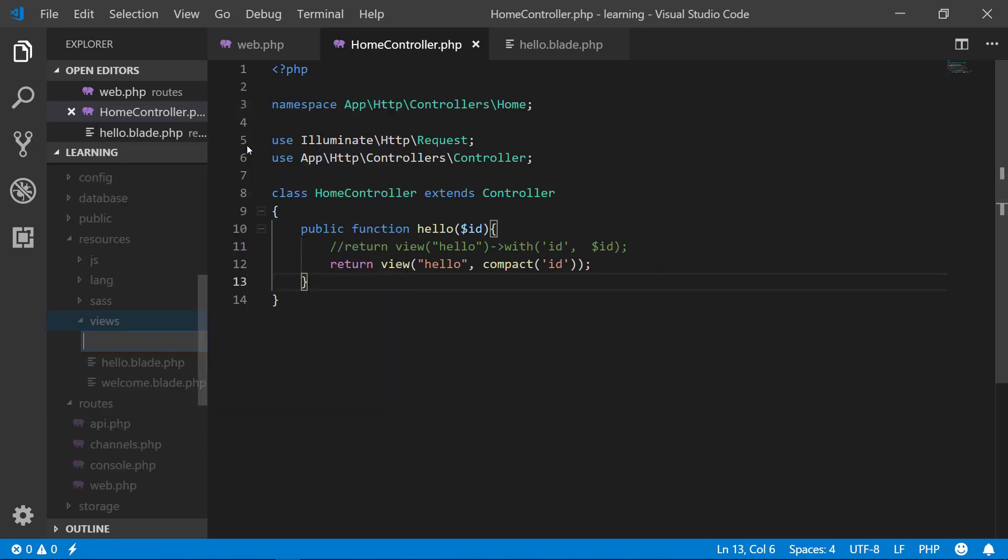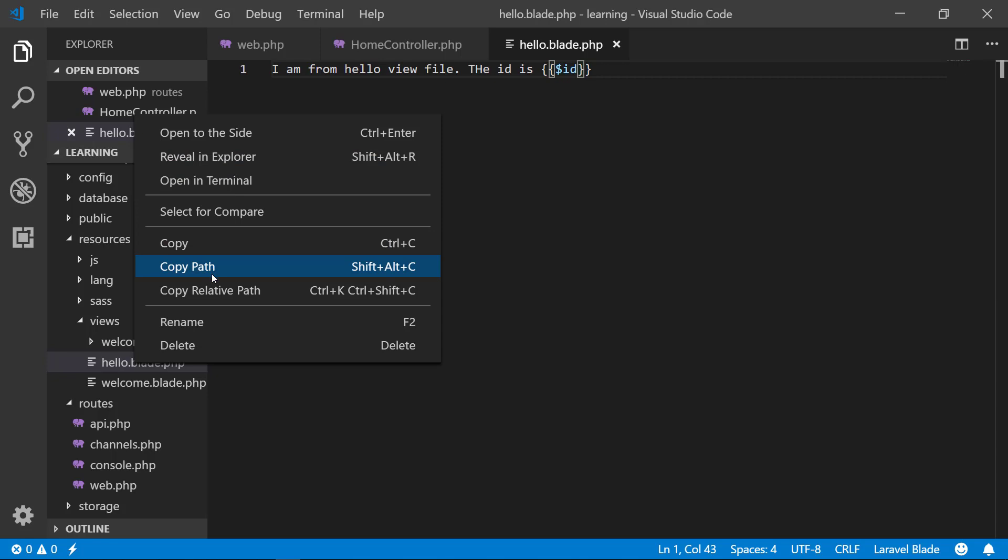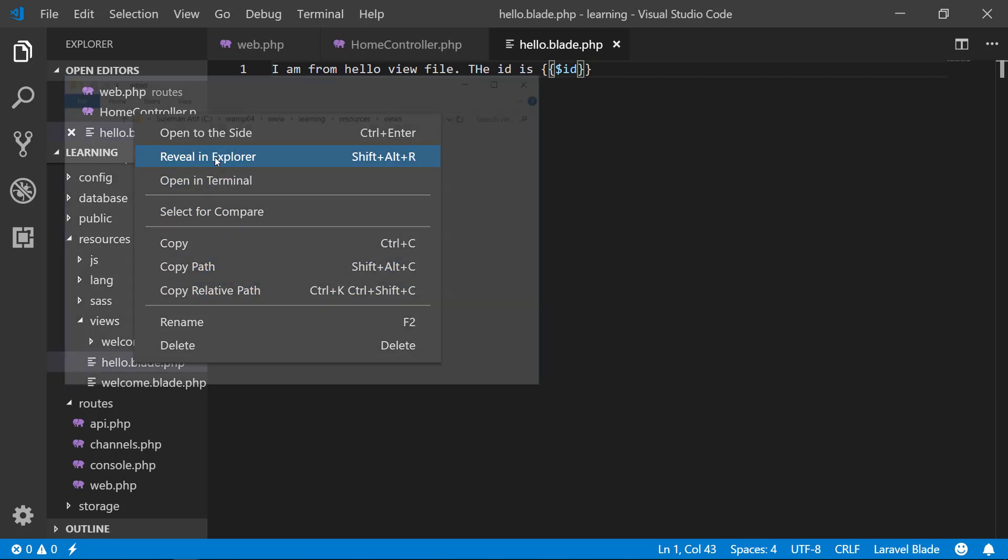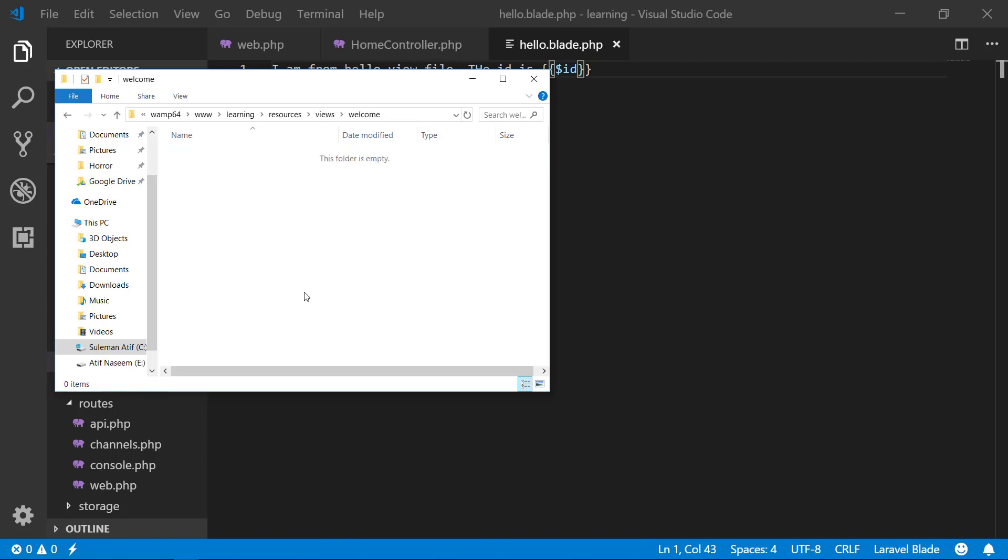Let's create a new folder. I say that this is a welcome folder and move this hello file. I will reveal in explorer and I will just cut this file and paste in here.